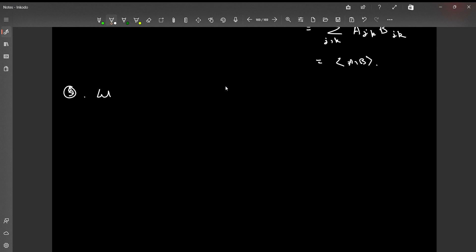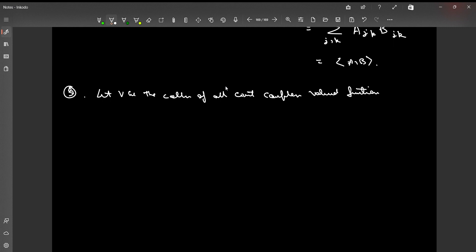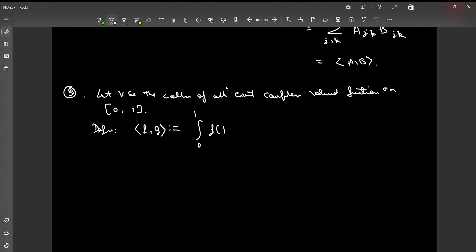Example 3: Let V be the collection of all continuous complex-valued functions on the unit interval [0, 1]. For two functions f and g in V, we define ⟨f, g⟩ = ∫₀¹ f(t)·ḡ(t) dt. If the underlying field is real, the conjugate disappears. This is a fine example of an inner product on a function space.